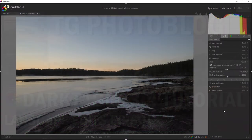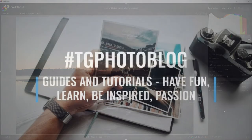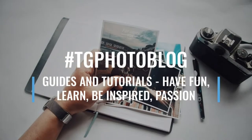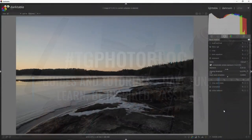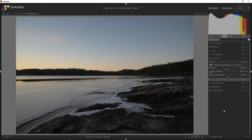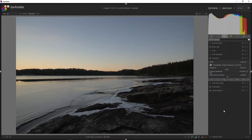Hello and welcome to my channel. We are the guides for post-processing apps. Today we are inside Darktable 3.6.1. Darktable is a free and open source software that you can download for Windows, Mac and Linux. It doesn't cost you anything to use it — you can use it for free forever and you get free updates.